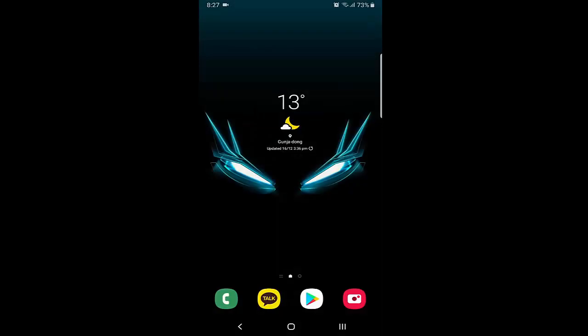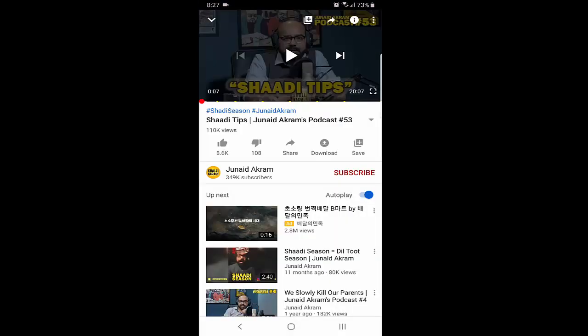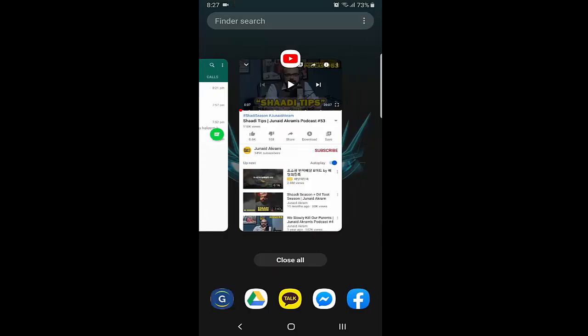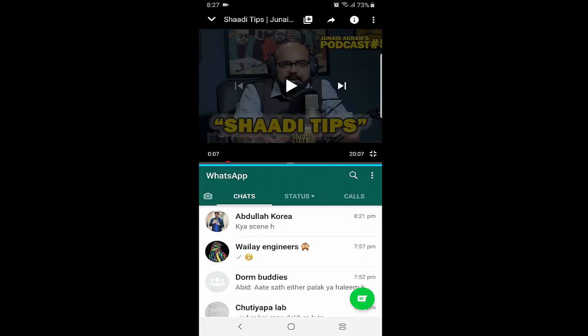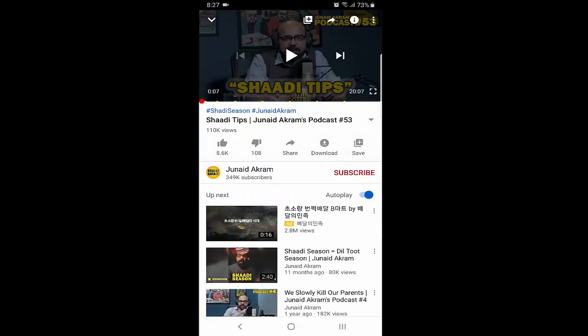To close one of the split screen apps, hold the bar that is between the two applications. If you want to close WhatsApp, drag that bar downward and WhatsApp will close automatically. If you want to close YouTube, hold the bar and move it upward — YouTube will close and you will be left with just WhatsApp in full screen.